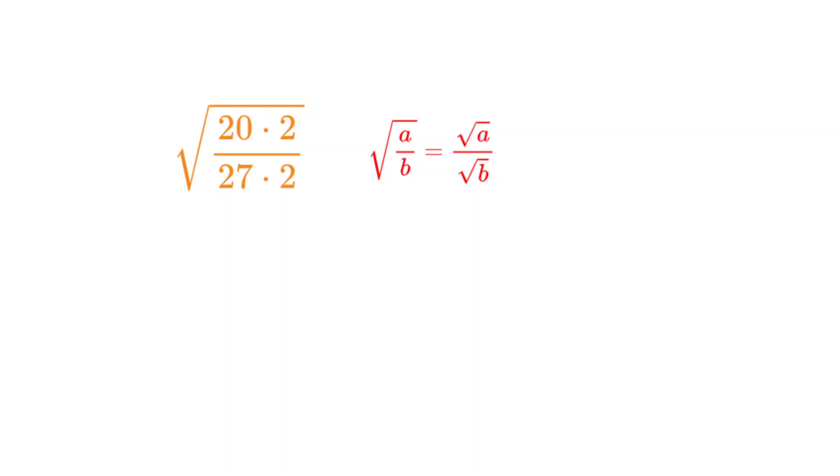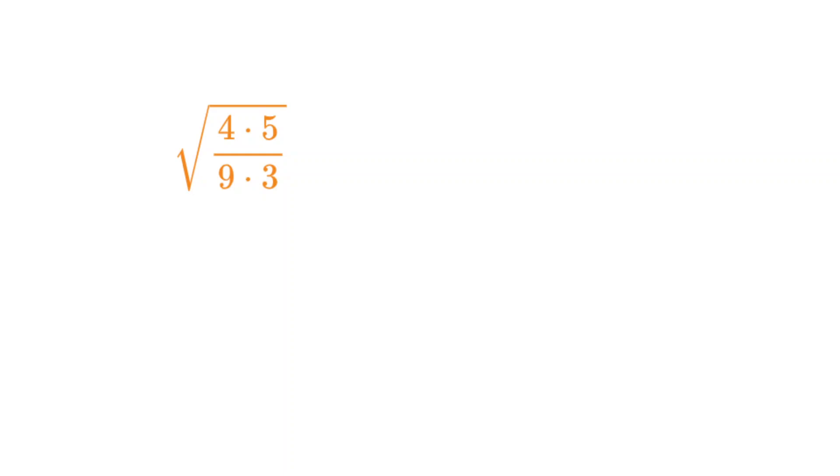Then we factor out the 2s in the numerator and denominator, and the 2 cancels. Next note that 20 is 4 times 5, and 27 is 9 times 3, with both 4 and 9 being perfect squares.